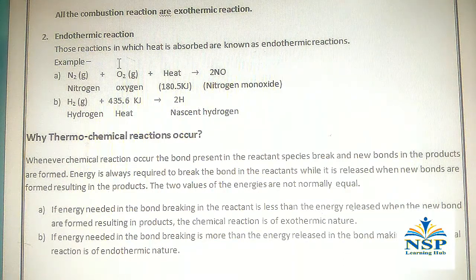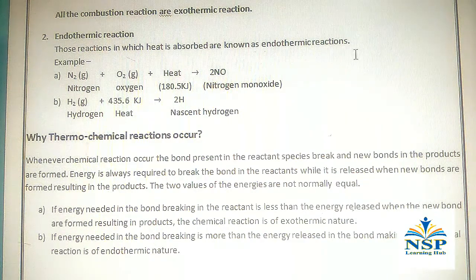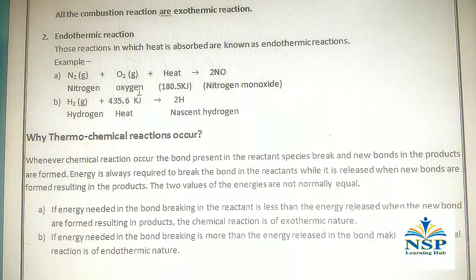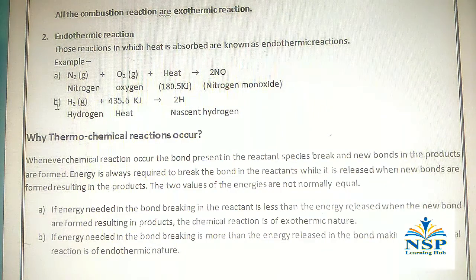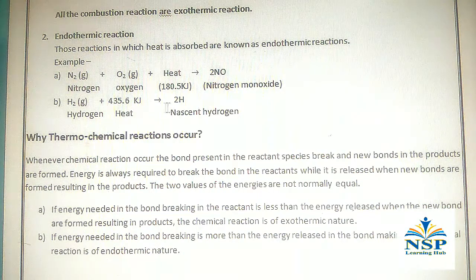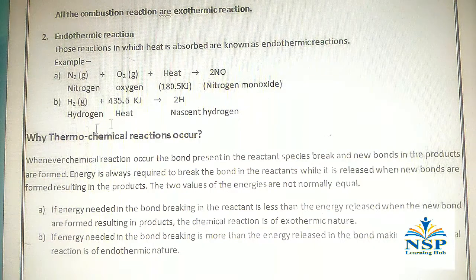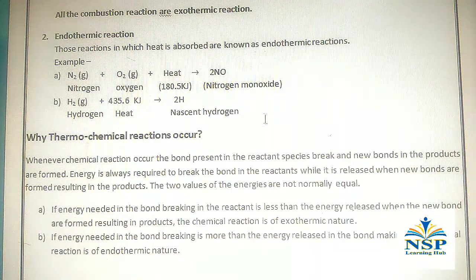Those reactions in which heat is absorbed are known as endothermic reactions. For example, nitrogen gas + oxygen gas + heat gives nitrogen monoxide. Second, hydrogen gas + heat gives nascent hydrogen. These two are examples of endothermic reactions.